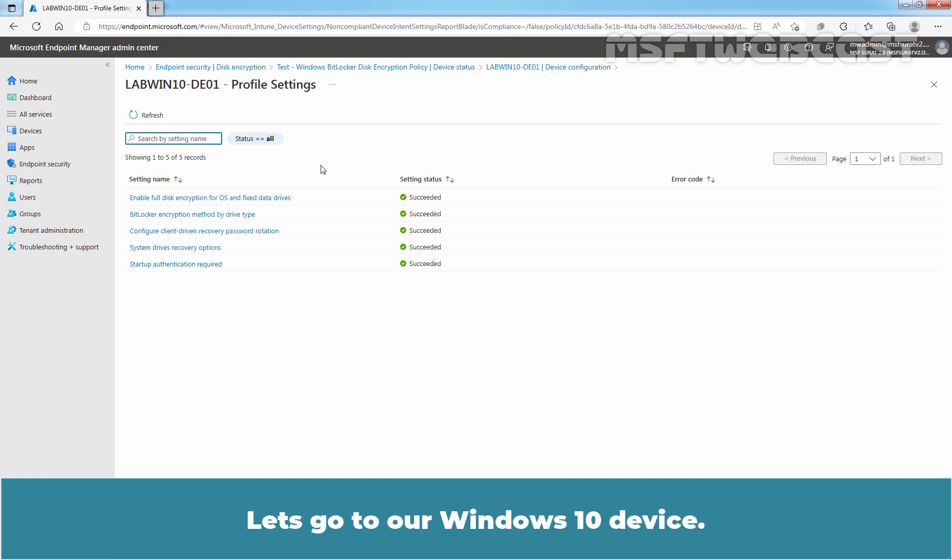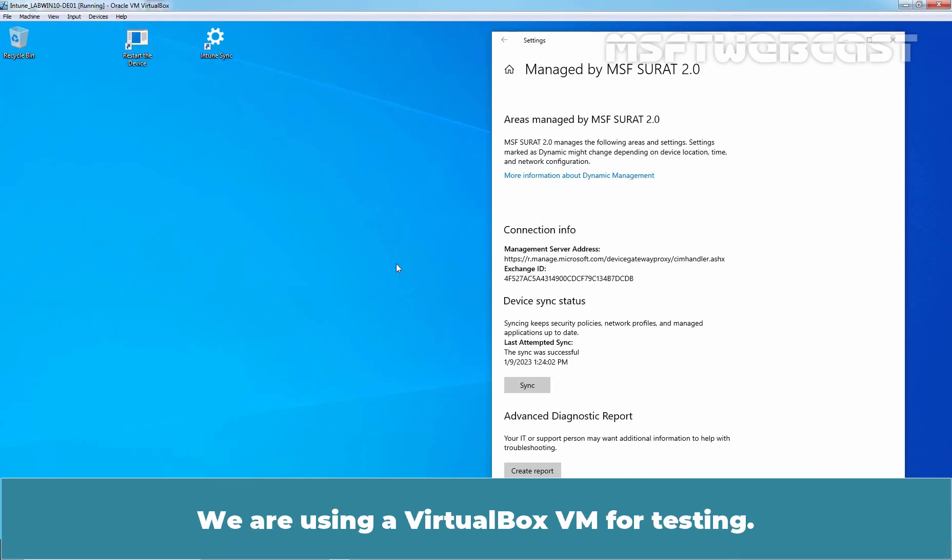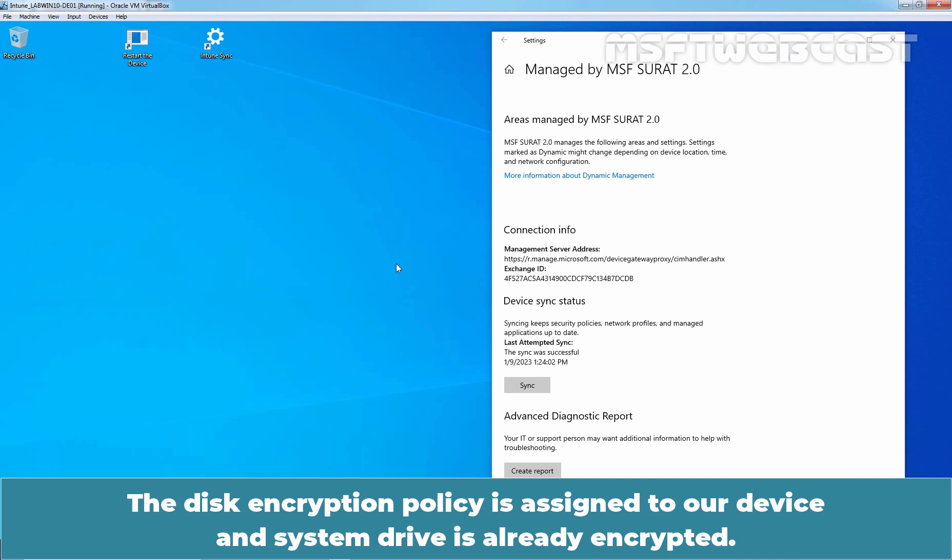Let's go to our Windows 10 device. We are using a VirtualBox VM for testing. The Disk Encryption Policy is assigned to our device and System Drive is already encrypted.